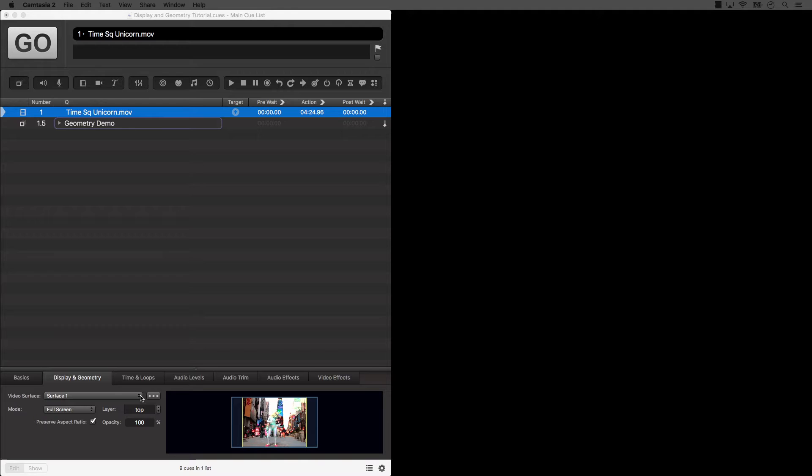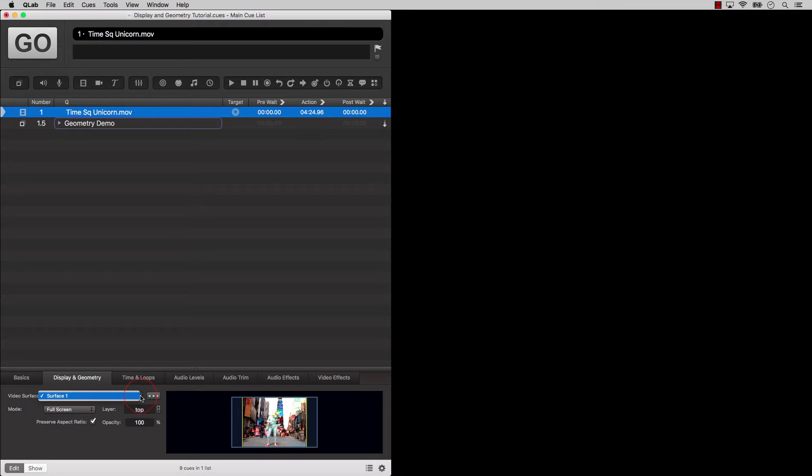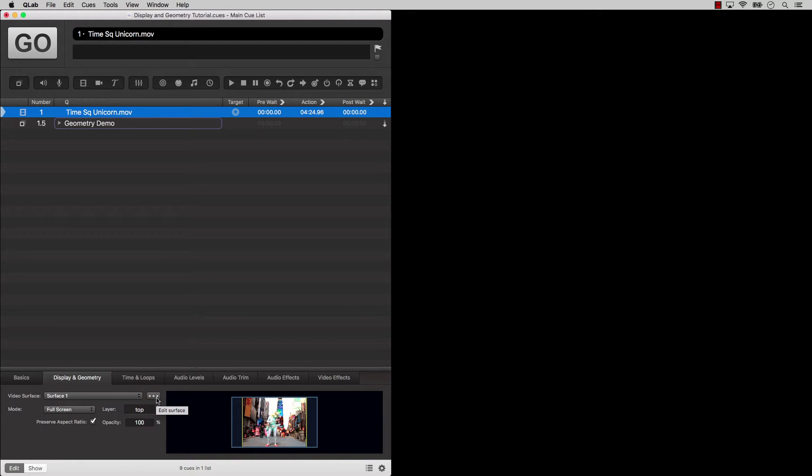The first drop down menu, called Video Surface, lets you assign the video cue to an available surface. Let's take a little side trip here and talk about surfaces and screens.